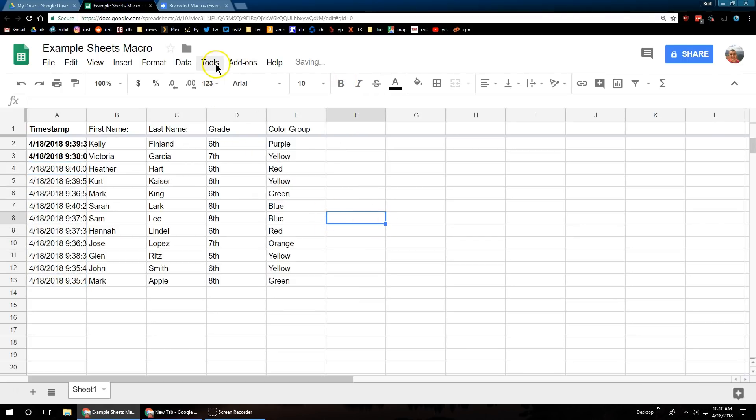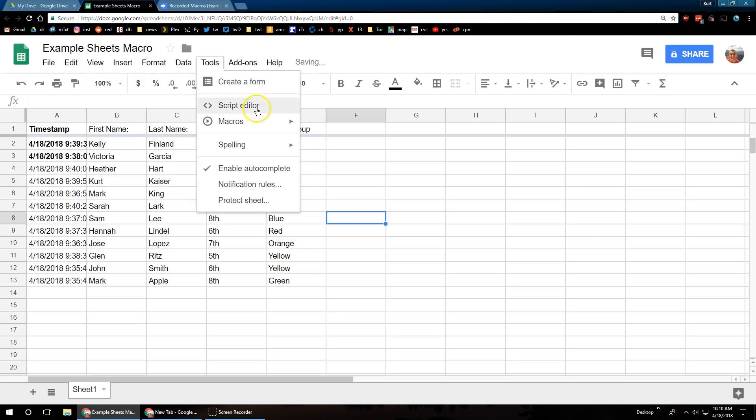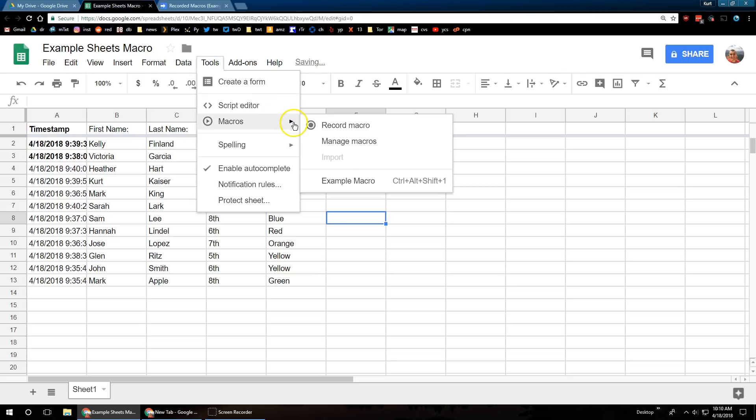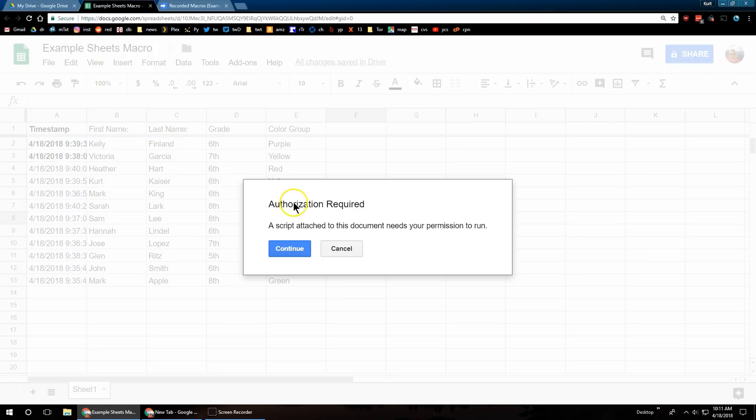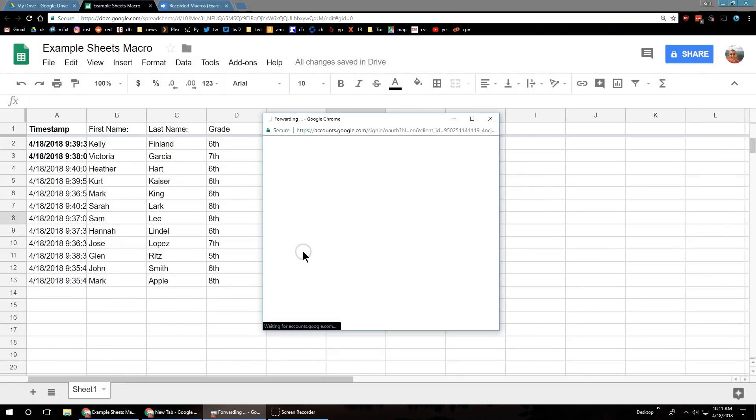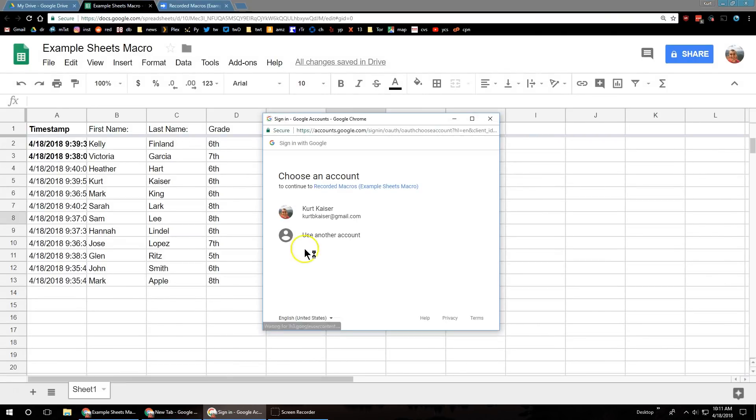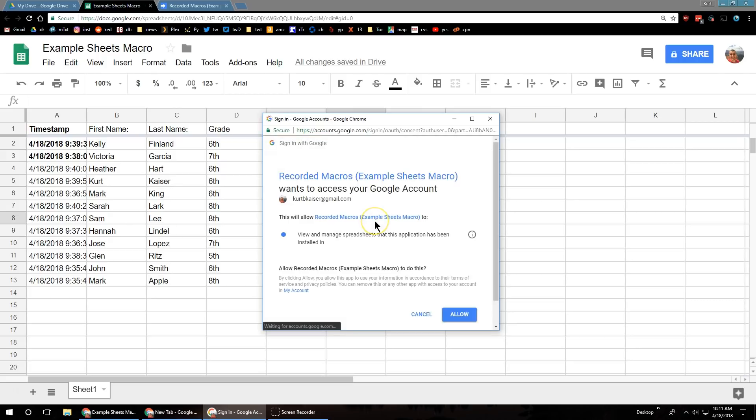And let's go back to Tools, Macros, and you can see right there, that's my macro, example macro. We have to authorize it, so I'm going to go ahead and click on Continue. And now I have to use my account. Yes, I want to allow this macro to run.